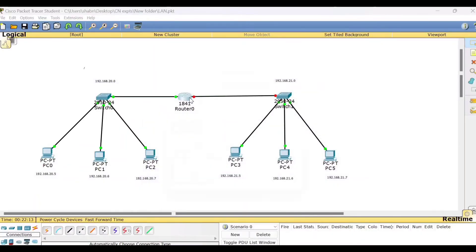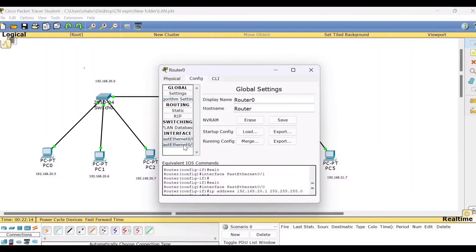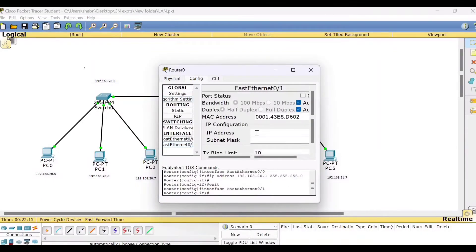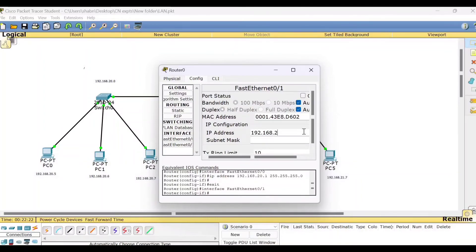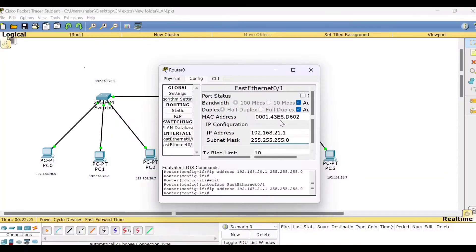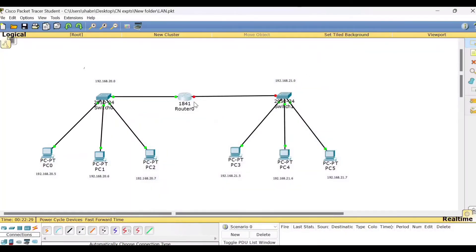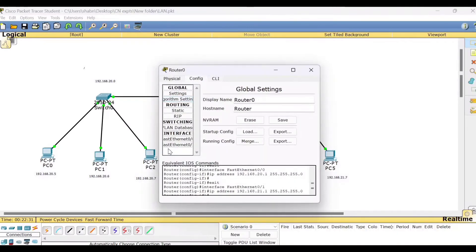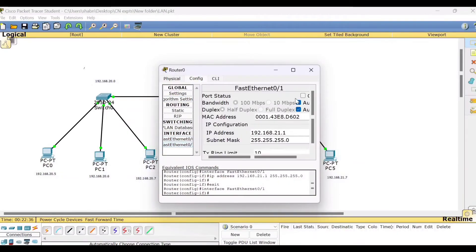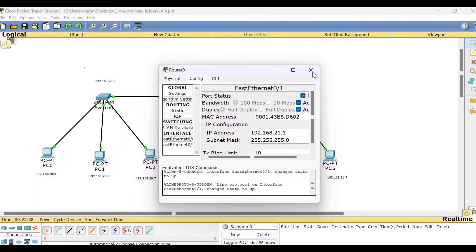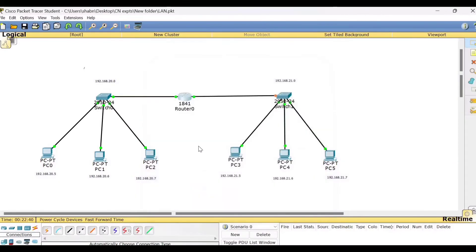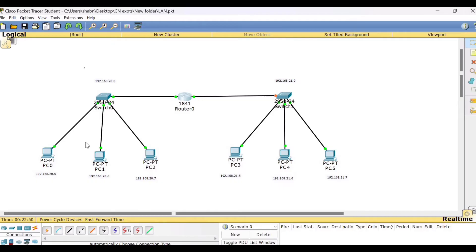Similarly, now we'll check for the other interface. And then write here, the IP address, 192.168.21.1. So we have taken an IP address belonging to the second network. And once again, I missed turning the port status into on. So here I need to click on. So now you can see these two interfaces. So this interface is connected to LAN 2, whereas this interface is connected to LAN 1.